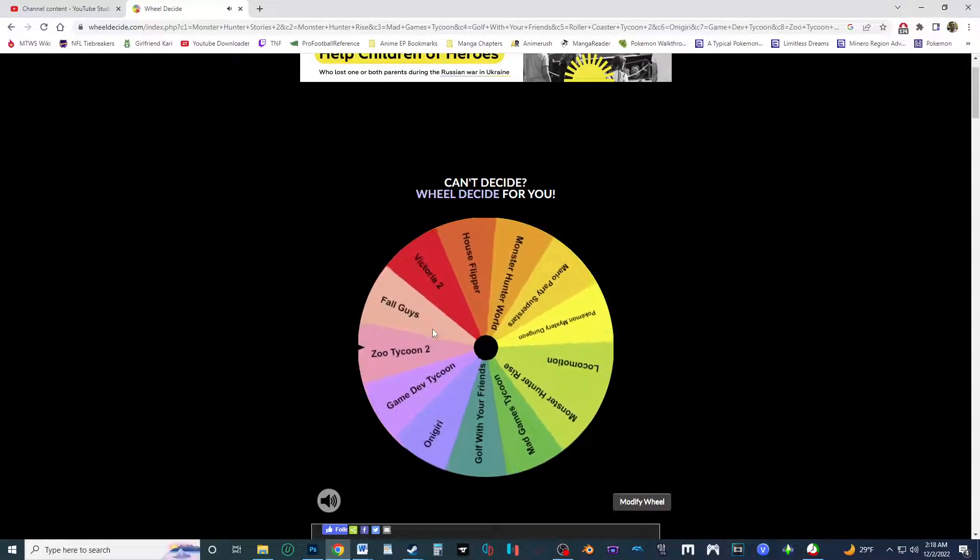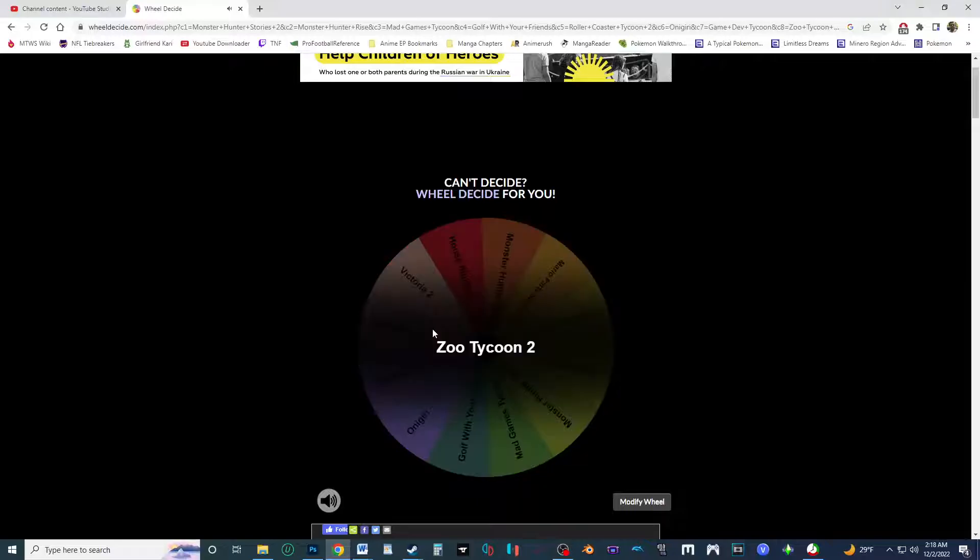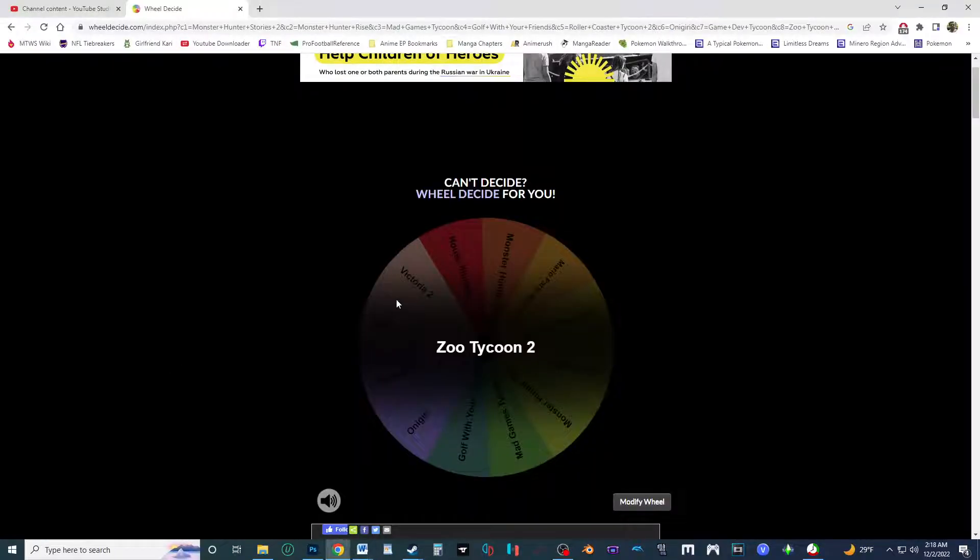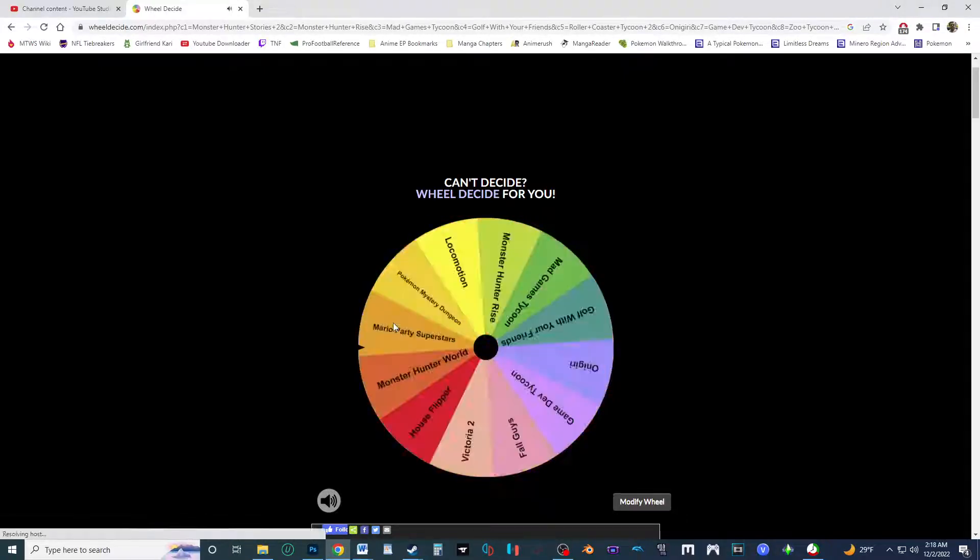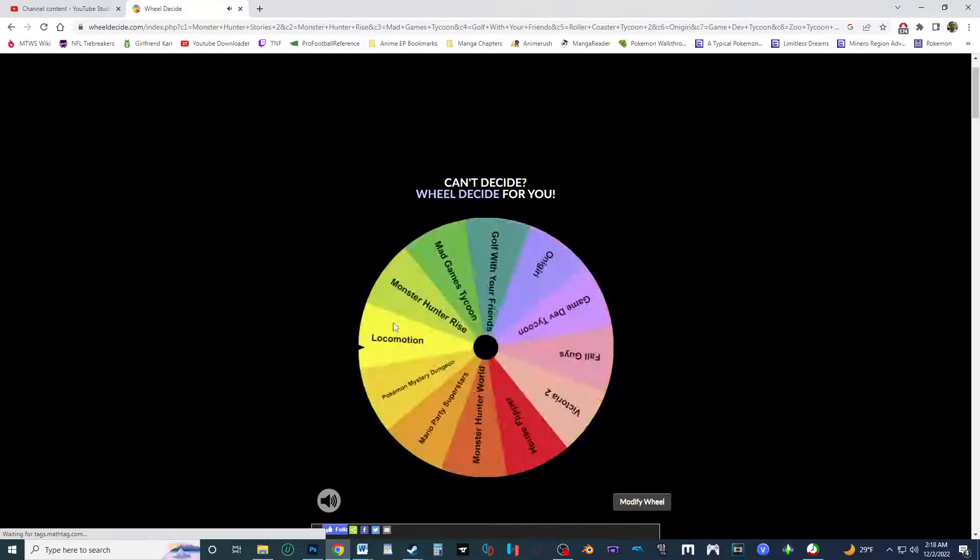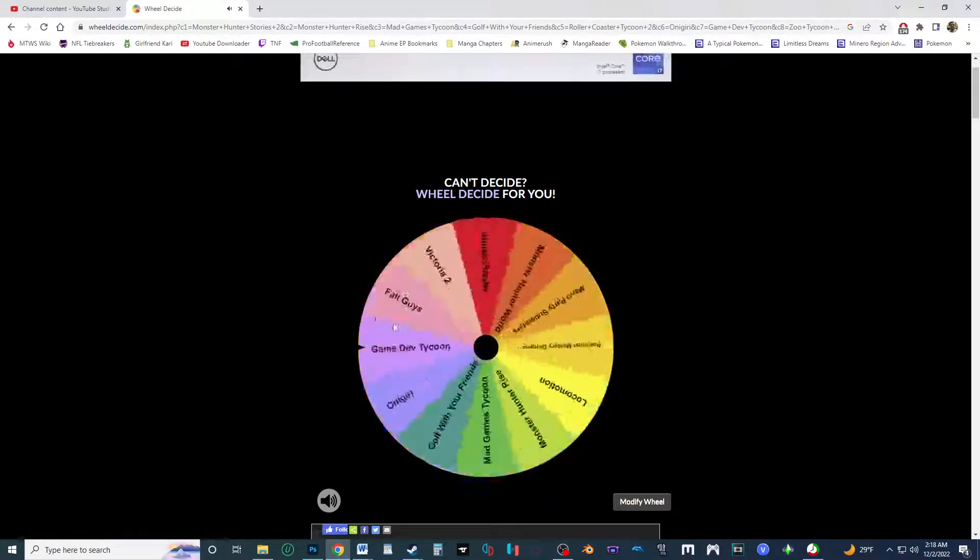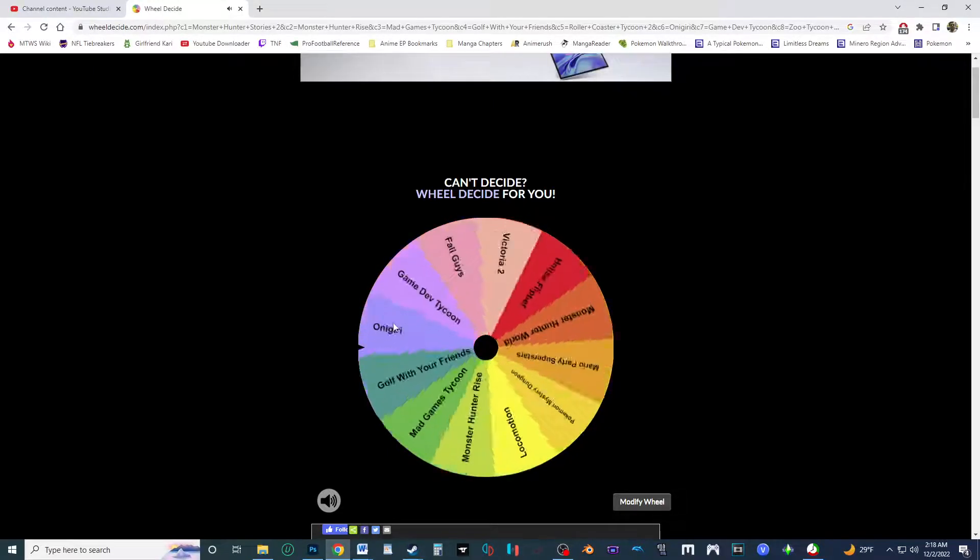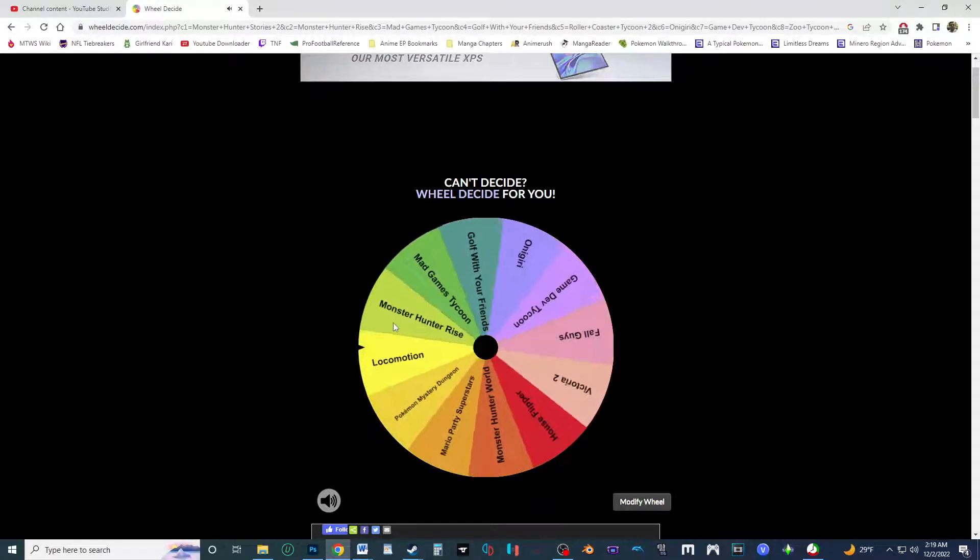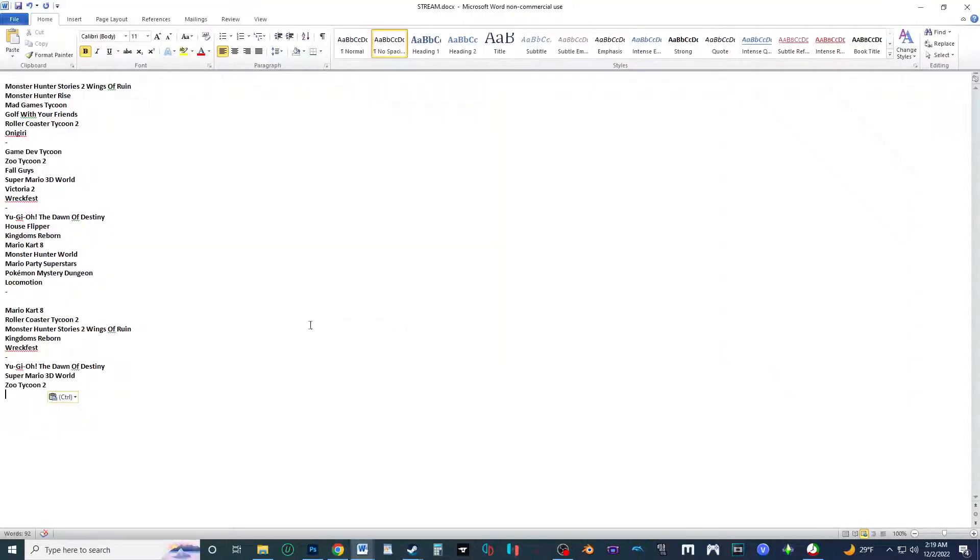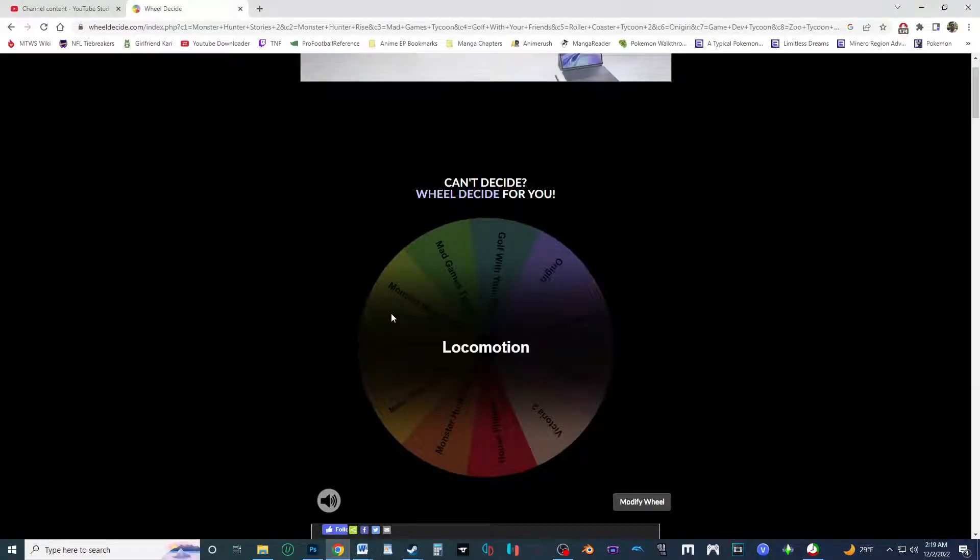And it's gonna be Zoo Tycoon 2. Funny enough when I was spin, I was gonna say it's gonna be Fall Guys. It's gonna be Fall Guys, and it almost did, it almost was Fall Guys. Zoo Tycoon 2 is gonna be about where it was last time. Same goes for Super Mario 3D World. Fall Guys is gonna be a little bit later than it was last time. All right, let's see number four. Will it be Fall Guys this time?